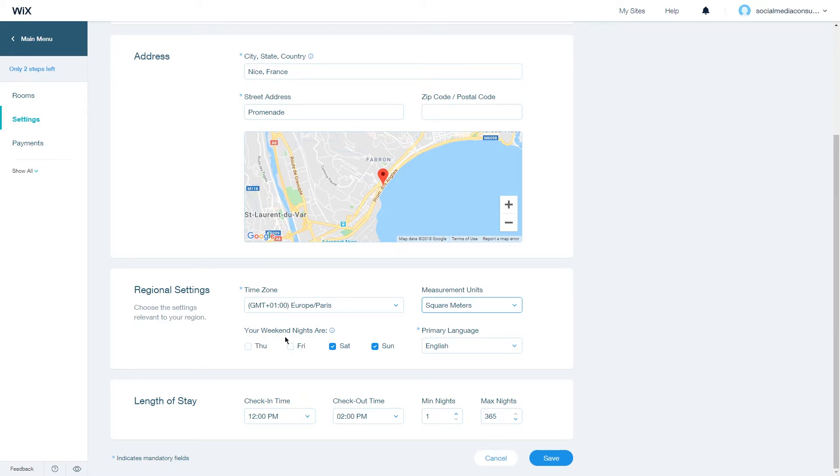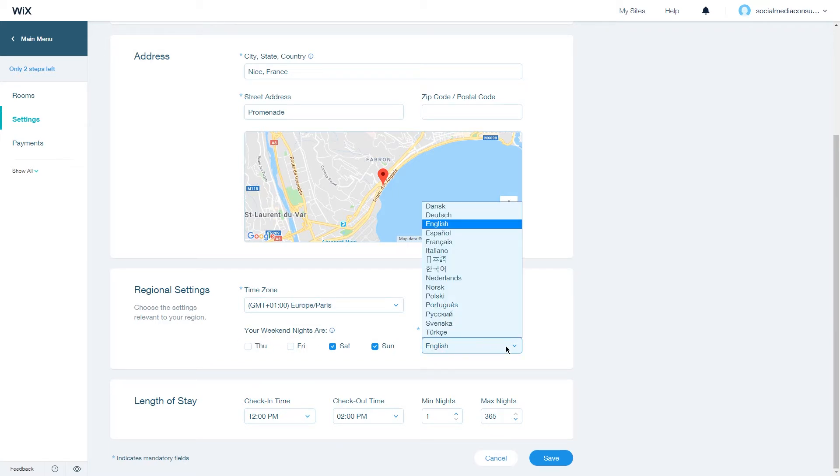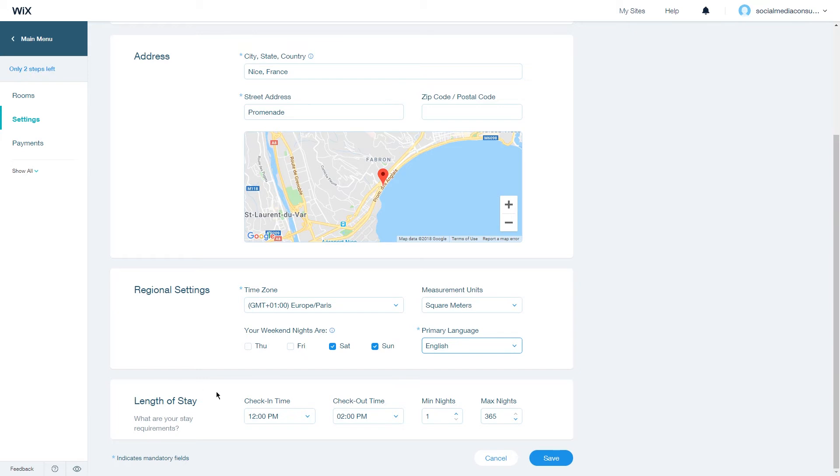Choose your weekend nights and finally choose a primary language. Under the length of stay tab, you can choose when your check-in time is, when your checkout time is, the minimum amount of nights that people have to book, and the maximum amount of nights that people can book.